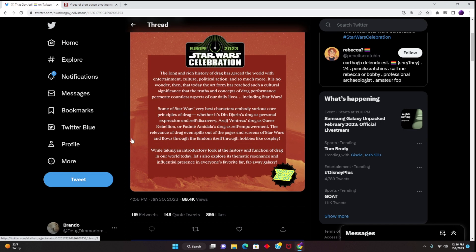And it continues on: While taking an introductory look at the history and function of drag in our world today, let's also explore its thematic resonance and influential presence in everyone's favorite far, far away galaxy.